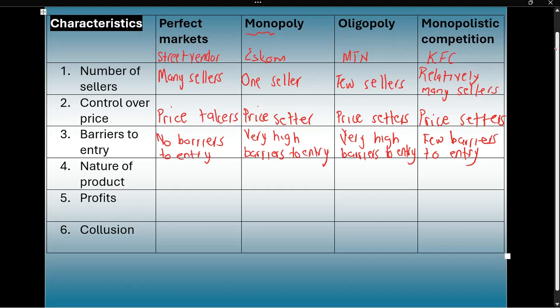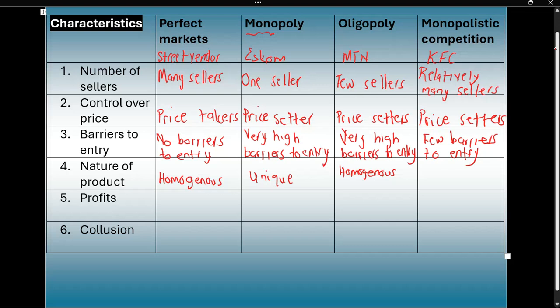The fourth characteristic is the nature of the product. The products provided in a perfect market are all the same — one street vendor provides fruit and the next provides food, so all products are the same. We say they are homogenous. In a monopoly, the product is unique — this is why the business is a monopoly in the first place. In an oligopoly, the products are the same — they are homogenous.